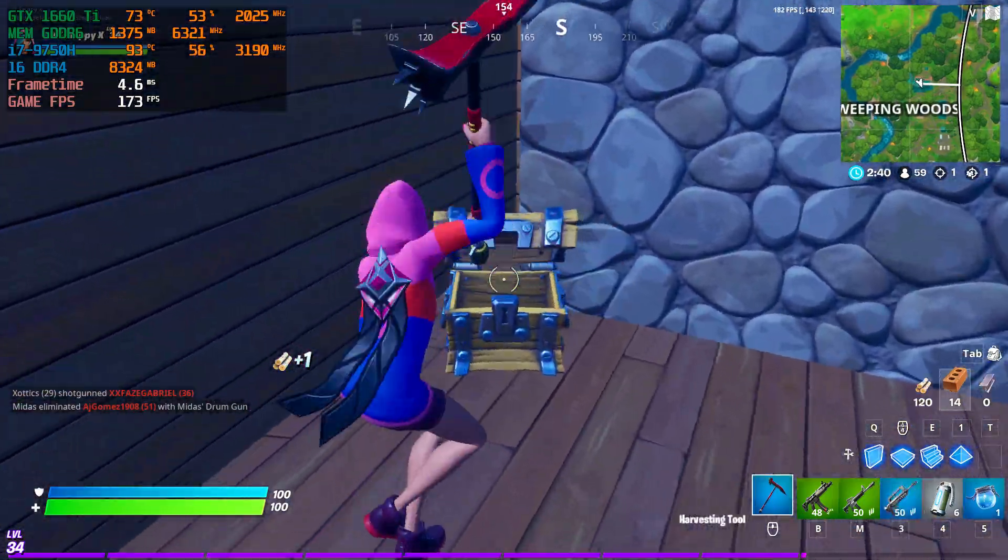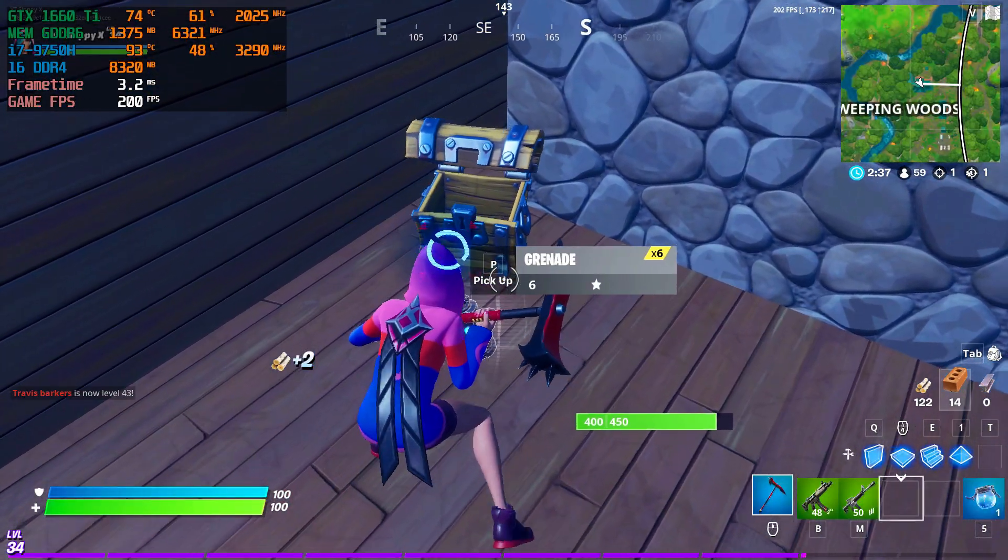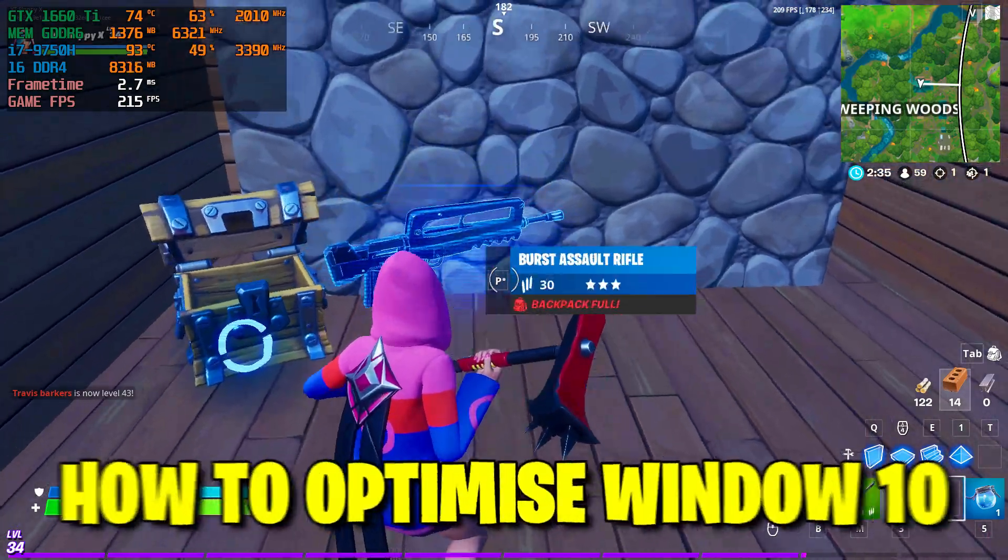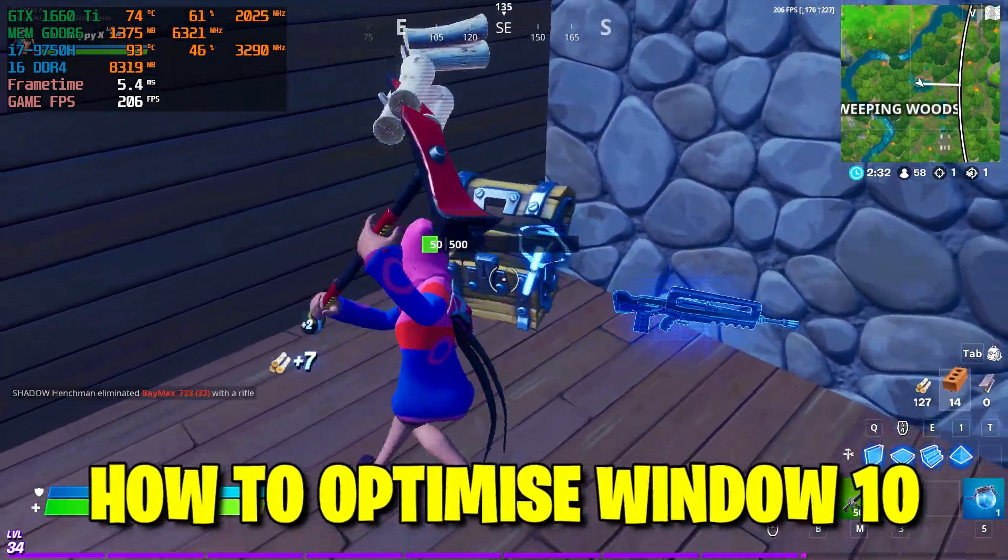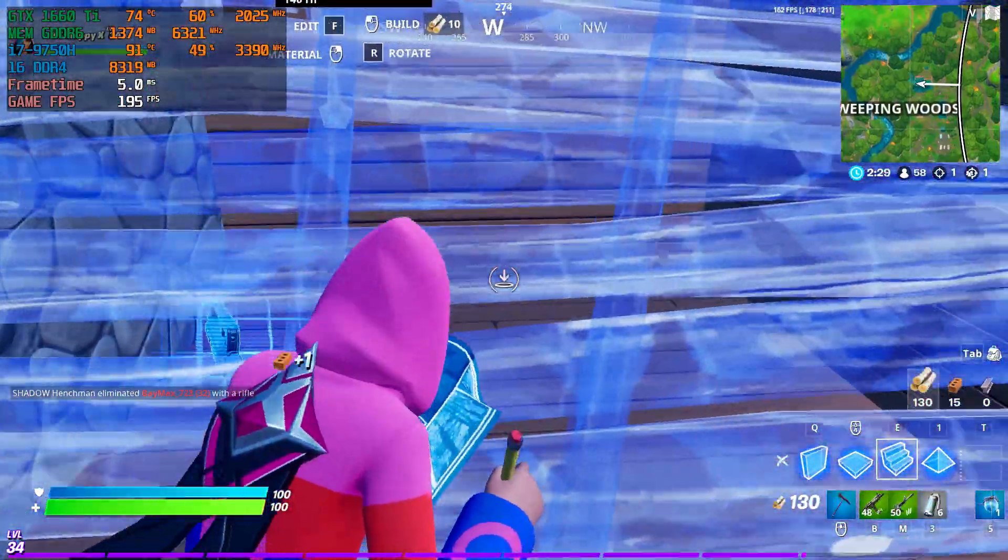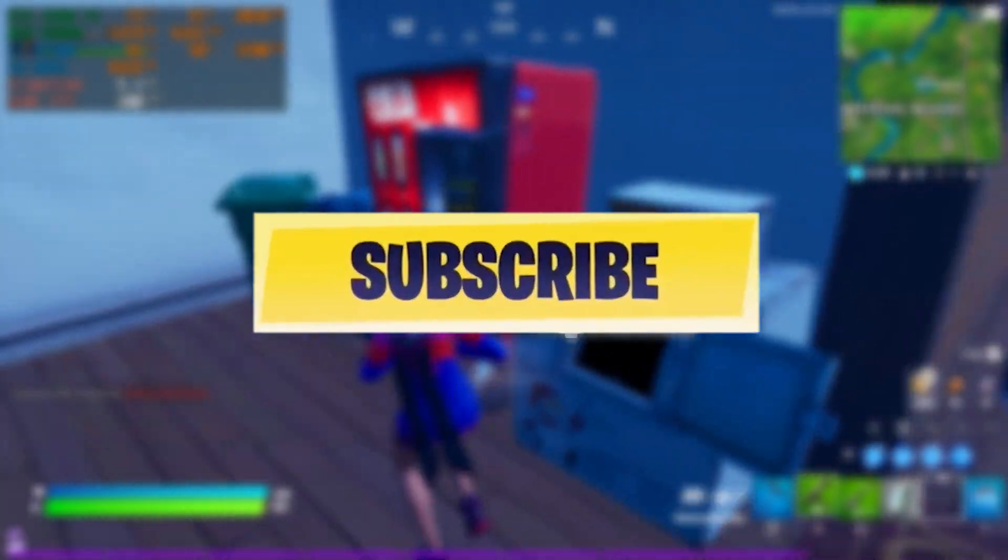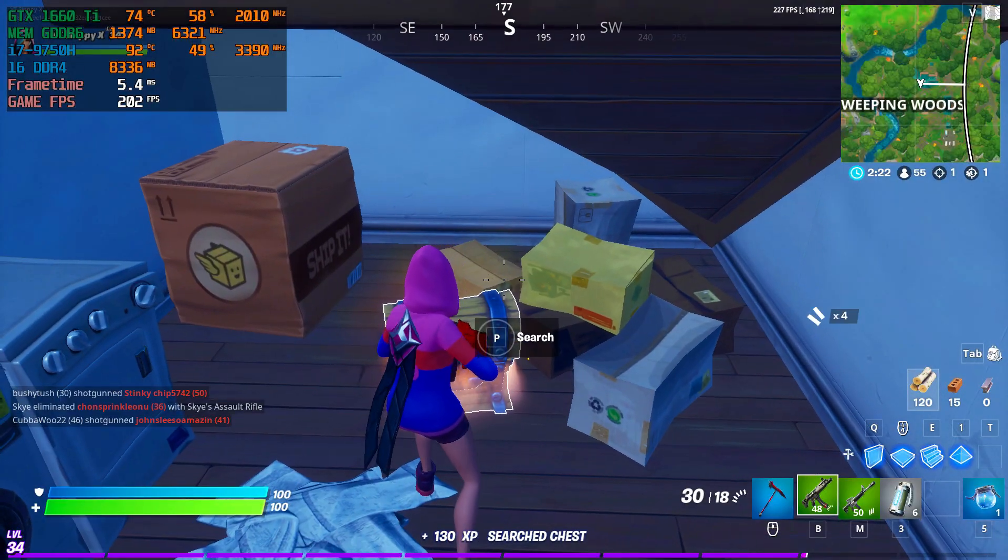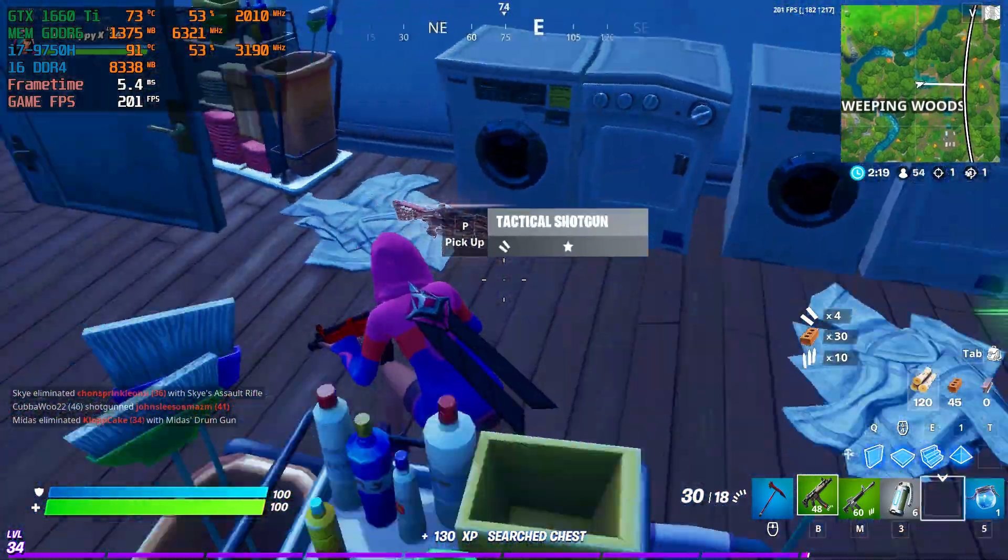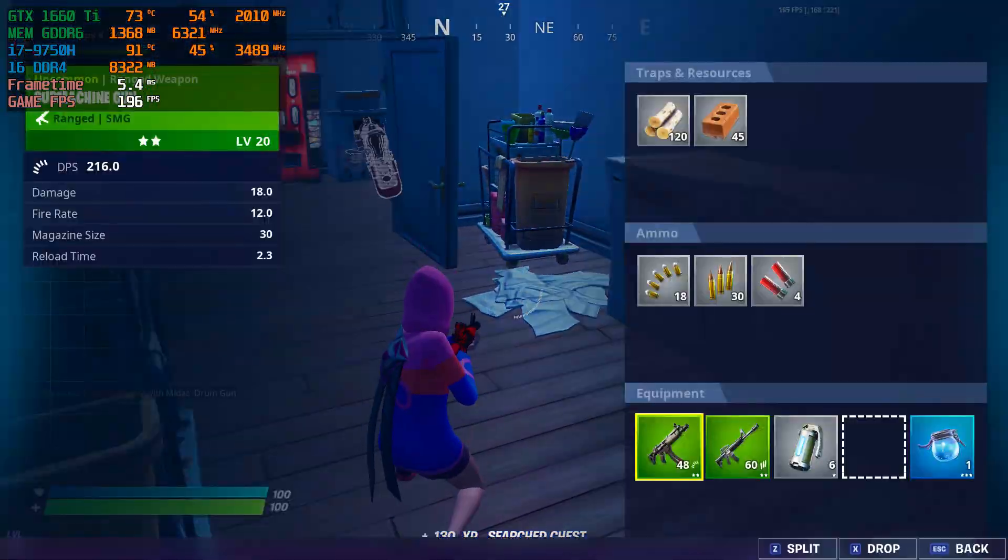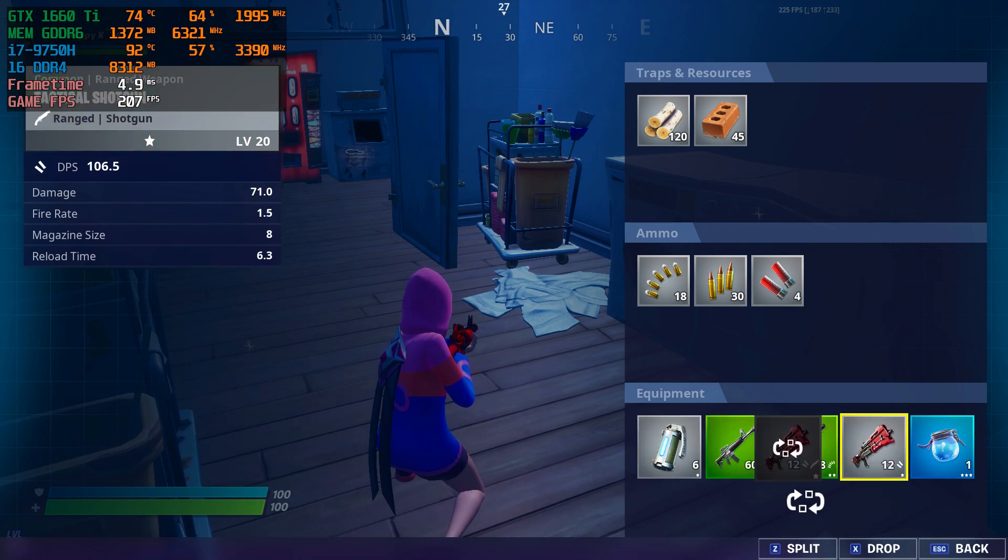What is up guys, it's your boy Sloppy here. Welcome back to another video on the channel. In this video, I'm going to be showing you guys some simple steps on how to optimize your Windows PC or laptop to get the best performance possible. Now before I get into that guys, I want to ask you to leave a like on this video and also subscribe to the channel, click the bell icon to be notified of when I upload a new video. So without further ado, let's get into how you optimize your laptop or PC to get the best performance possible.